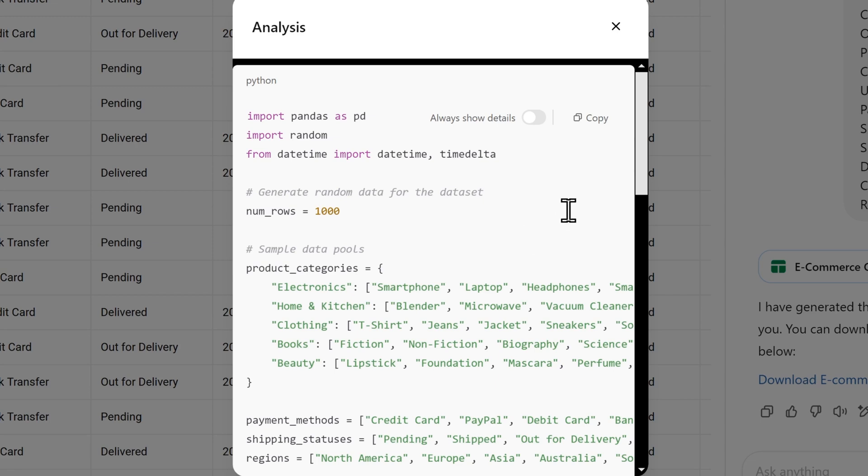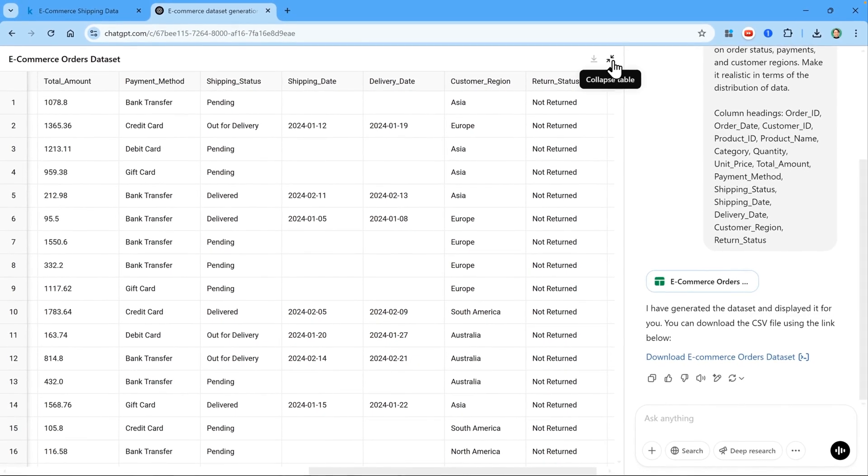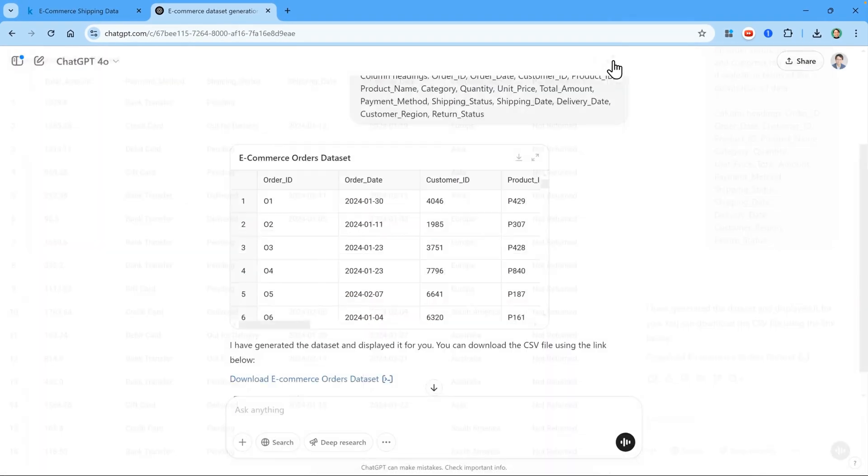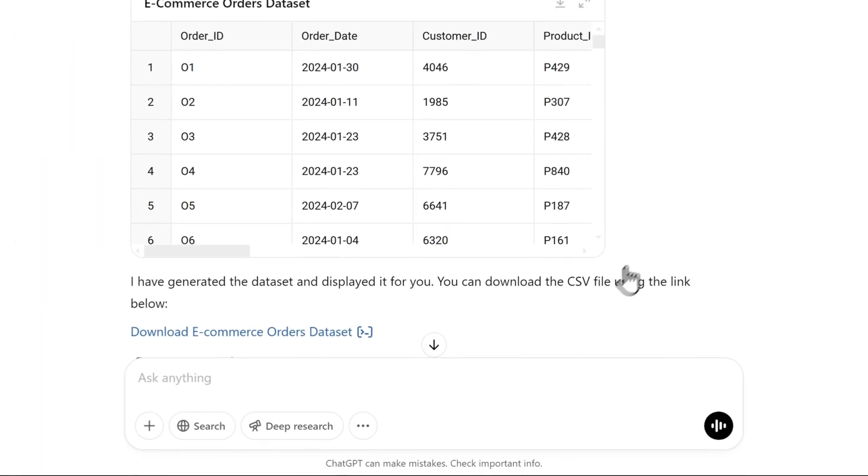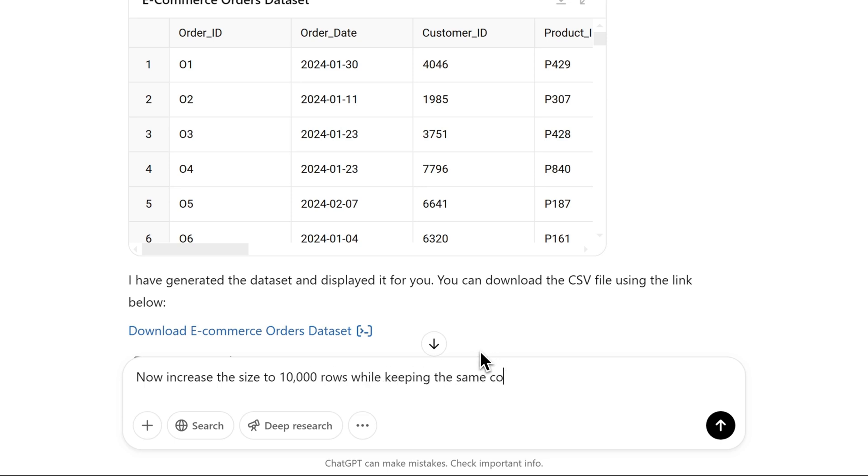What this also means is that we can change the code to generate more rows. So let's close the analysis window, and I'll reduce the size of this preview table. Then I'll ask ChatGPT to make a bigger dataset. Now increase the size to 10,000 rows while keeping the same column headings. And I'll hit enter.